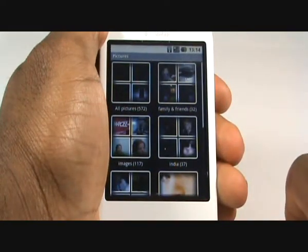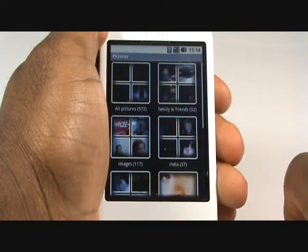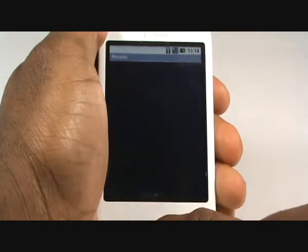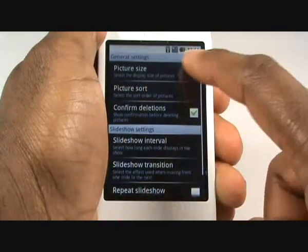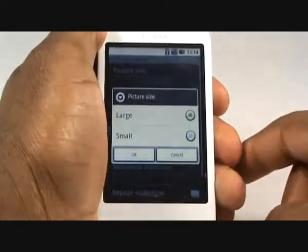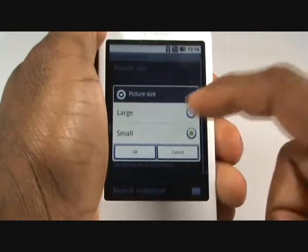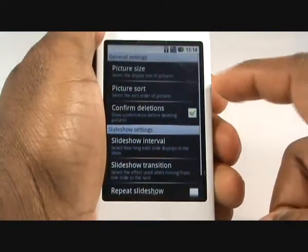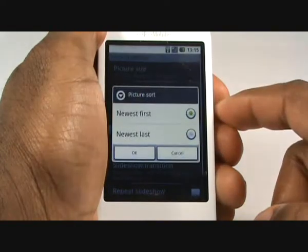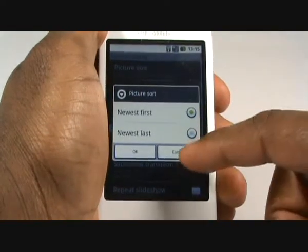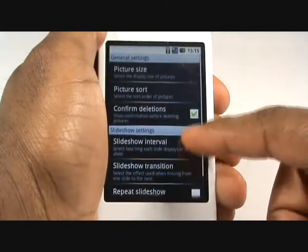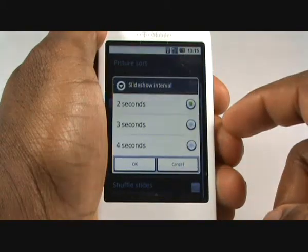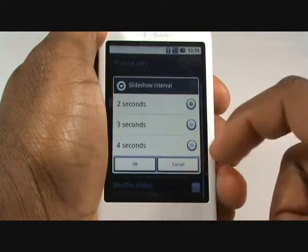Press Menu then select Settings. Tap Picture Size to decide the display size of your pictures. Next, decide its sorting order and choose to confirm deletions. The following settings relate to your slideshow — choose everything from delay times to transitions.